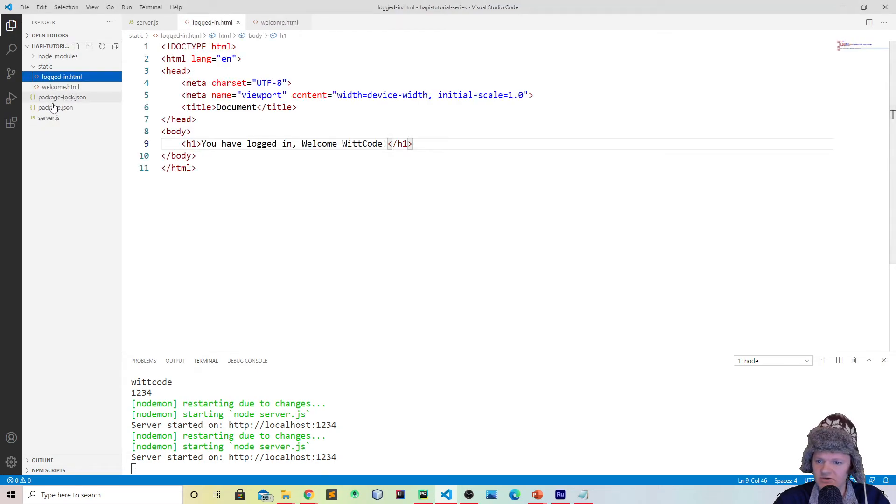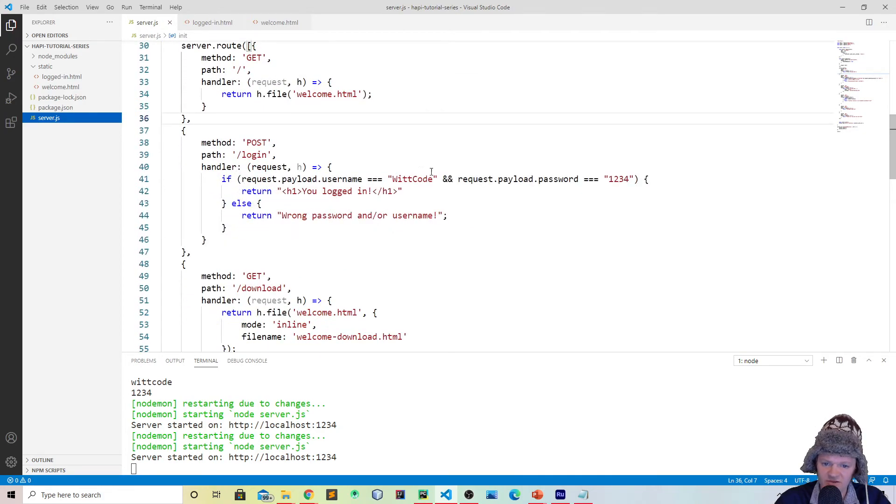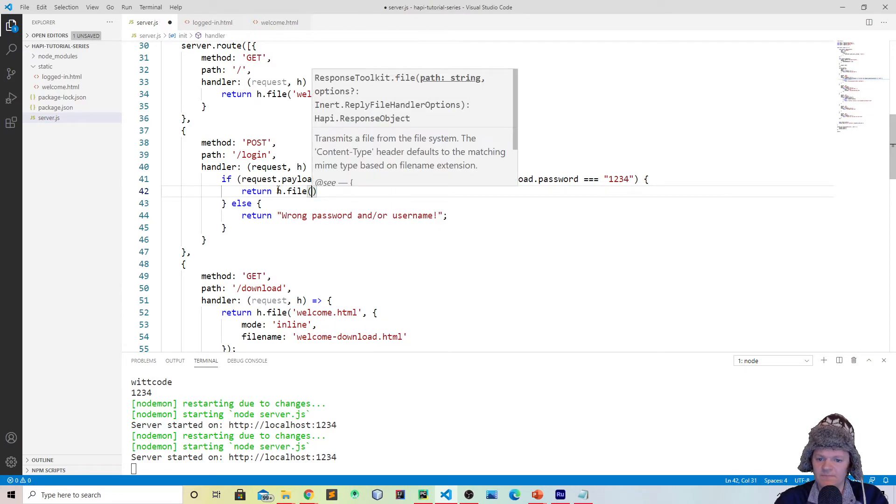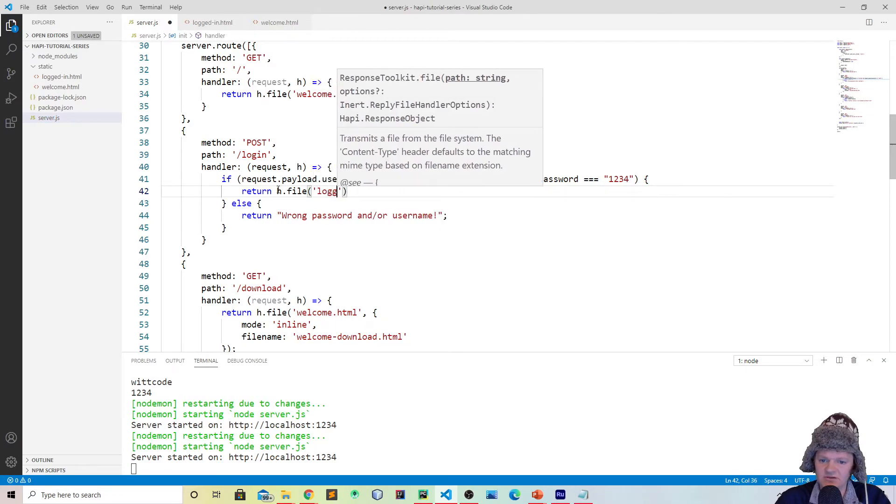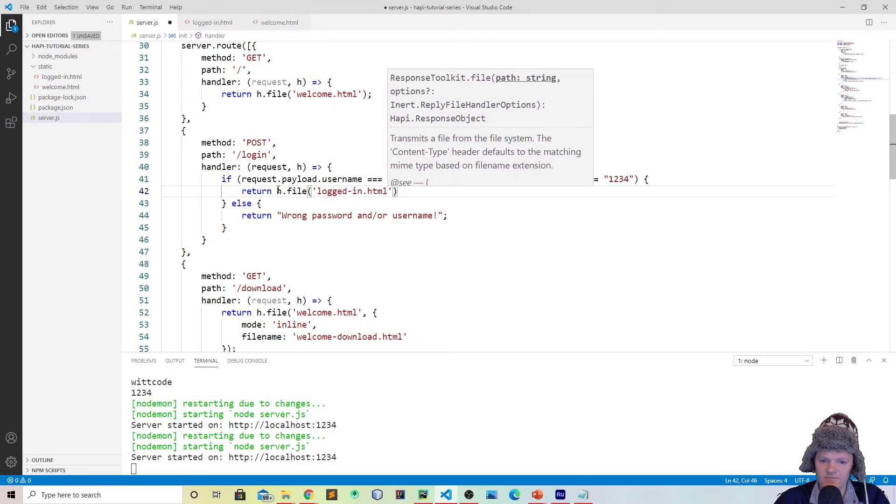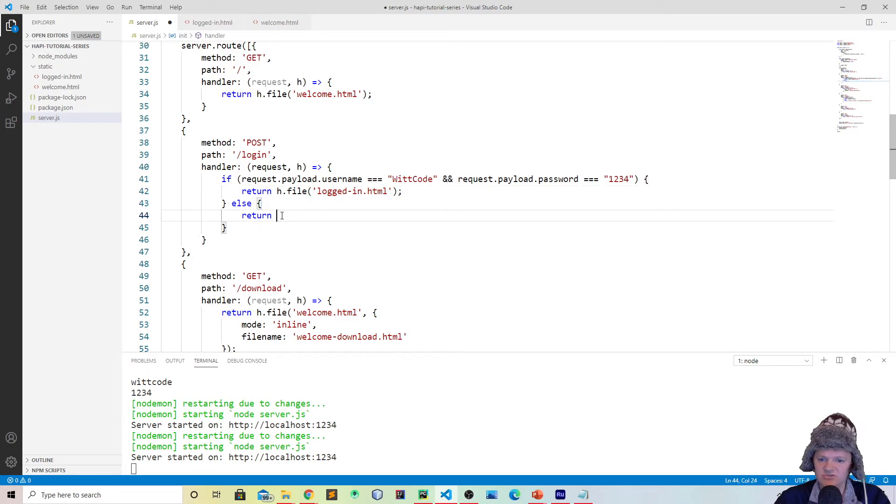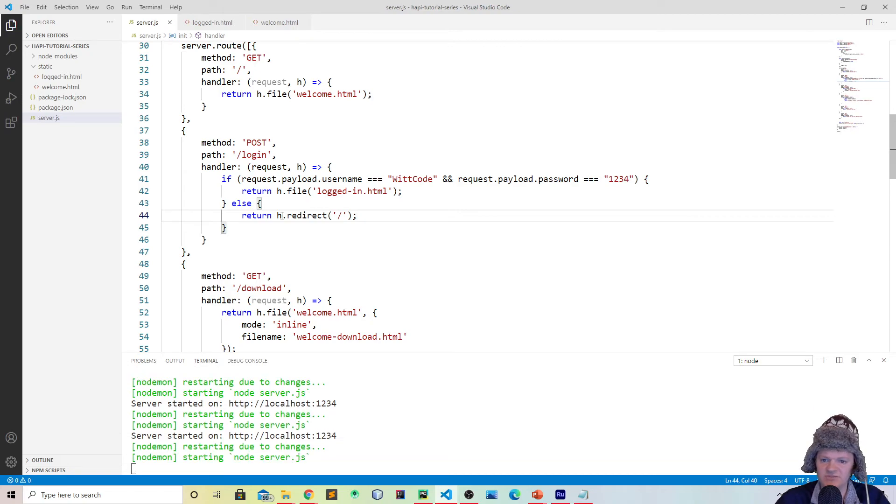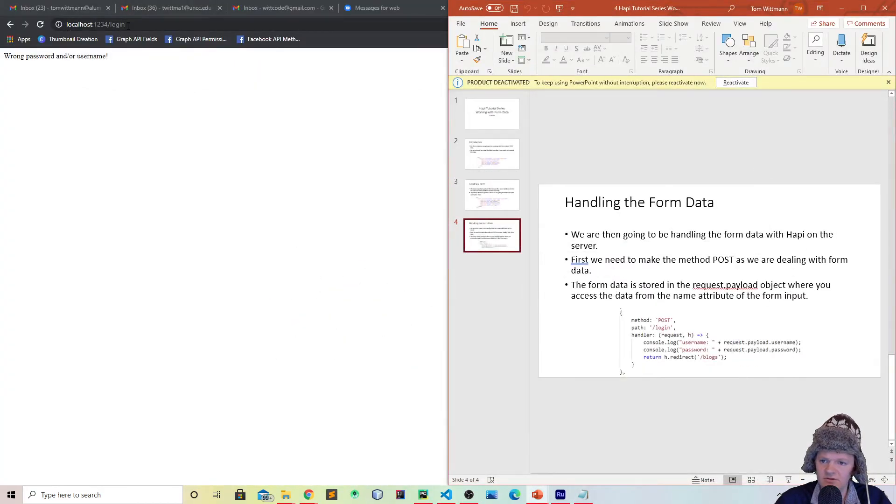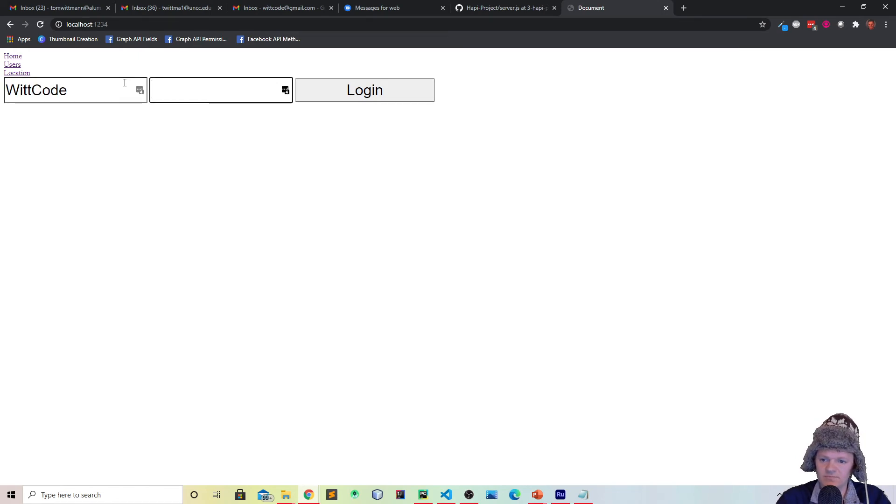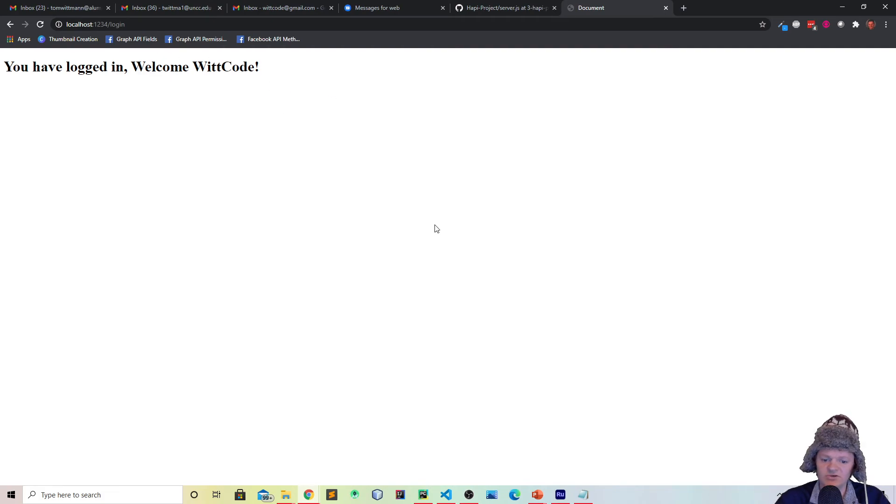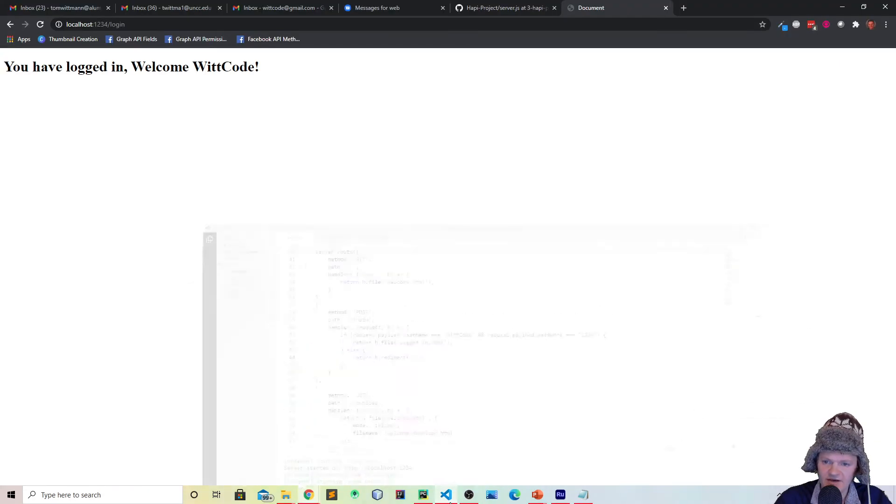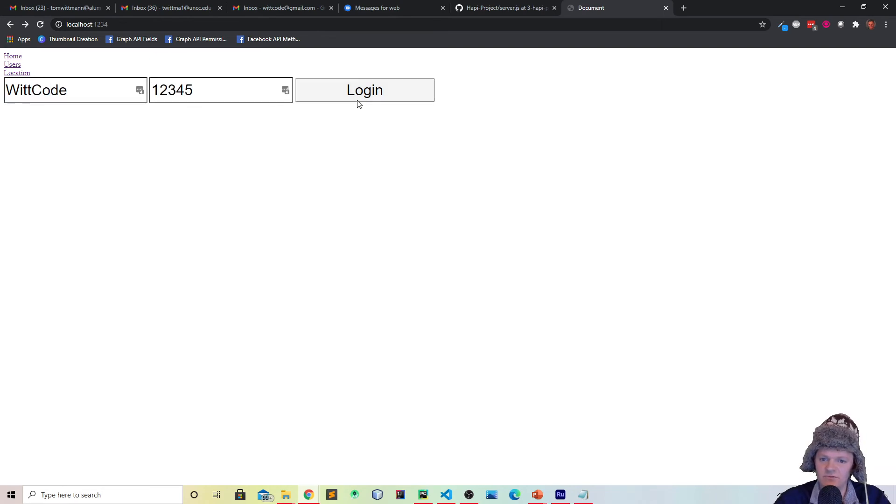And now what we're going to do is on server.js, if the password and everything was correct, what we will do is we will return h.file, and the name of it is loggedin.html. So if the password is correct, we'll return them there. And if not, what we will do is let's do return h.redirect. So if you can remember the redirect, we'll just redirect them back to the homepage. So now let's see what happens if we do this. Let's go back to the homepage. Let's type in witcode 1234. Cool, so you can see we got it right. So what happens is we end up using the inert plugin to serve the file loggedin.html. And now let's get it wrong. So let's go in here, witcode, and let's do 12345. And we just get redirected back here.